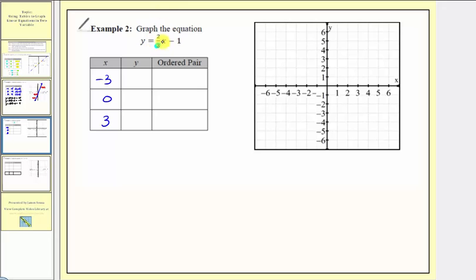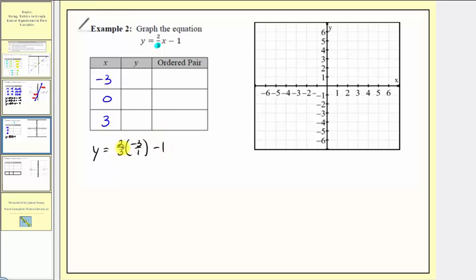Now we perform the substitution. When x is negative three, y equals two-thirds times negative three minus one. We can simplify by canceling the common factor of three, giving us two times negative one, which is negative two, minus one — so the corresponding y value is negative three. When x is zero, y equals two-thirds times zero minus one, which is zero minus one, or negative one.